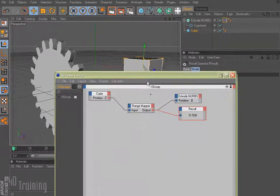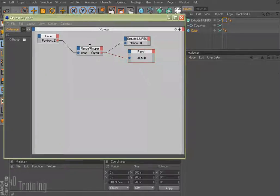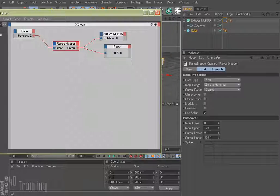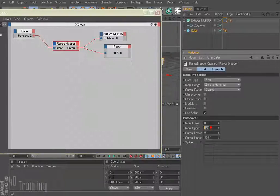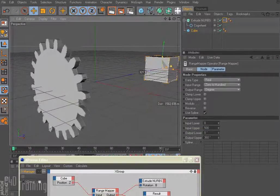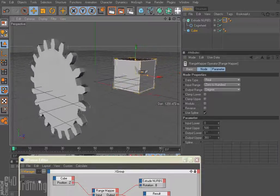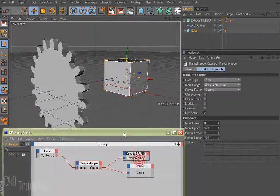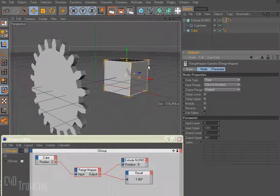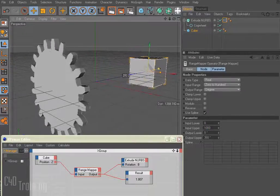I can change that by going to my range mapper. Right now input lower is 0, input upper is 100, and output lower is 0 to 360. We could change this to 500, and now if I move my box it moves a little bit slower. I could change that again to 1000 and now as I move my box it will move even slower.